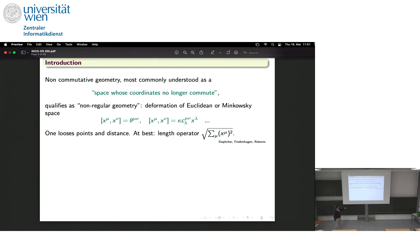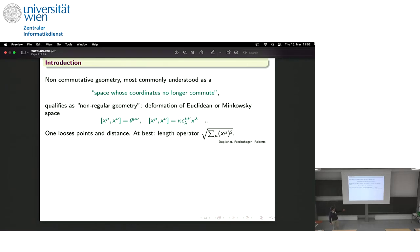By doing this you are losing a lot of geometrical structure, and most of all you are losing the very important notion of points and distance between points. If the space is described by these operators, what are the points in this framework? There are various definitions; if you want to be fancy you can say these are quantum points. But in many models, even if you can define some notion of points, you don't have a notion of distance. At best you can have a length operator — for instance mimicking the Euclidean distance by taking the sum of squares of the operator coordinates and taking the square root.